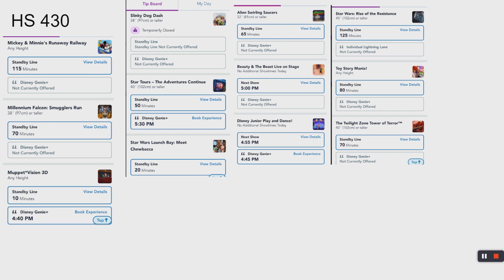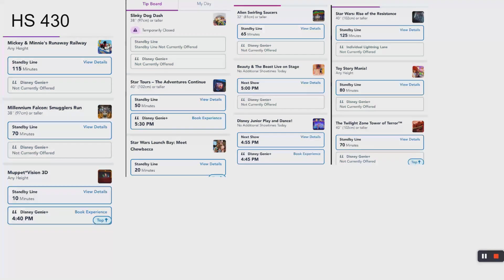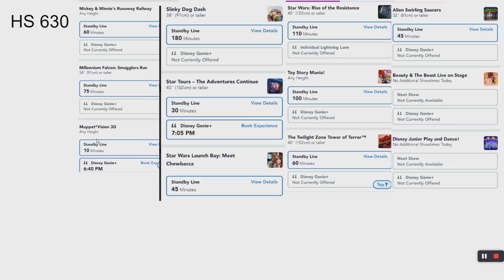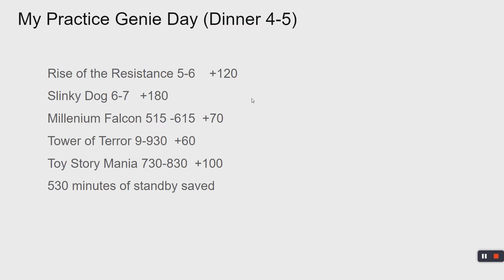We make a list here. Rise of the Resistance had a two-hour wait, Slinky Dog had a three-hour wait, Millennium Falcon 70 minutes, Tower of Terror even at 9 o'clock about an hour, Toy Story Mania at the time we were going to go. That's 530 minutes saved. That's 10 minutes short of nine hours. You rode nine hours of rides between the hours of 5 and 9:30. In four hours, you rode nine hours waiting's worth of rides.